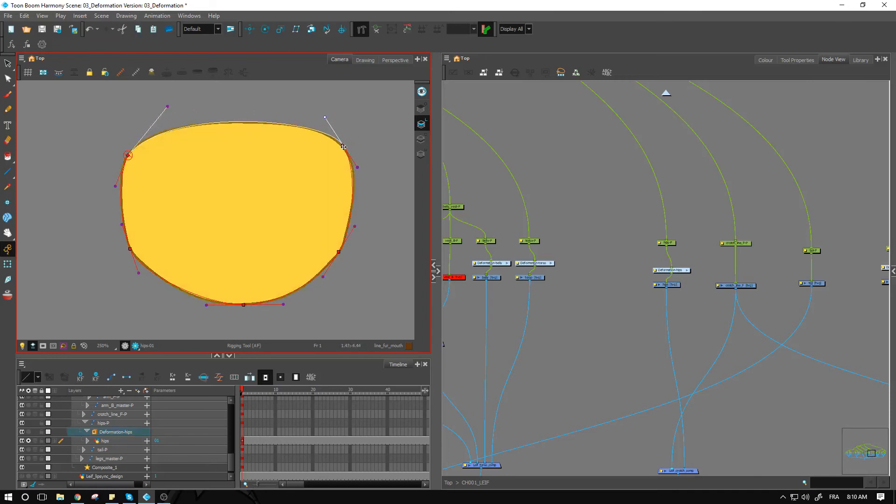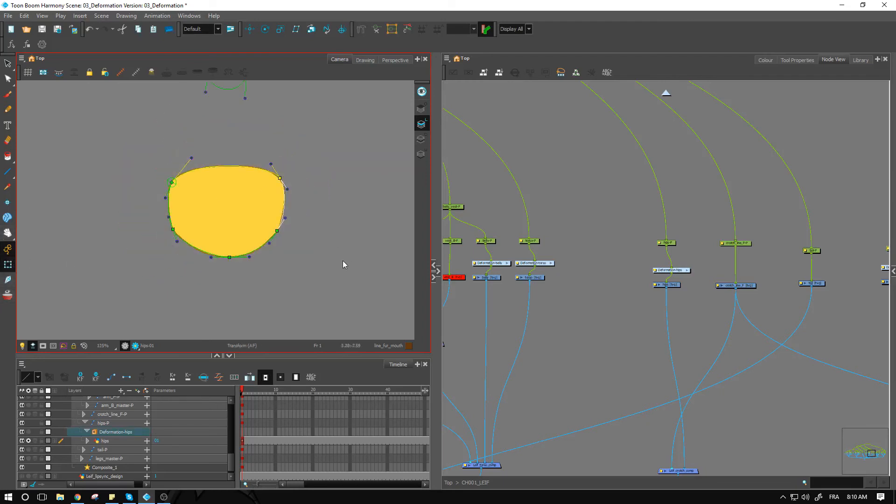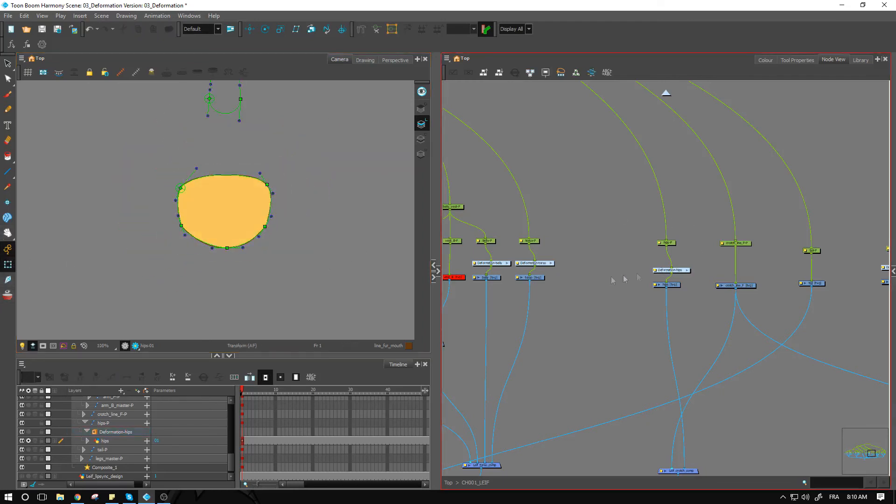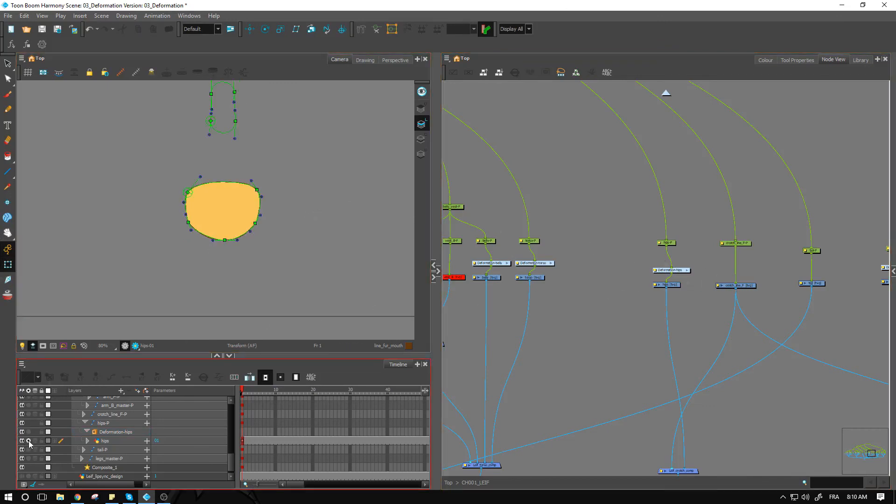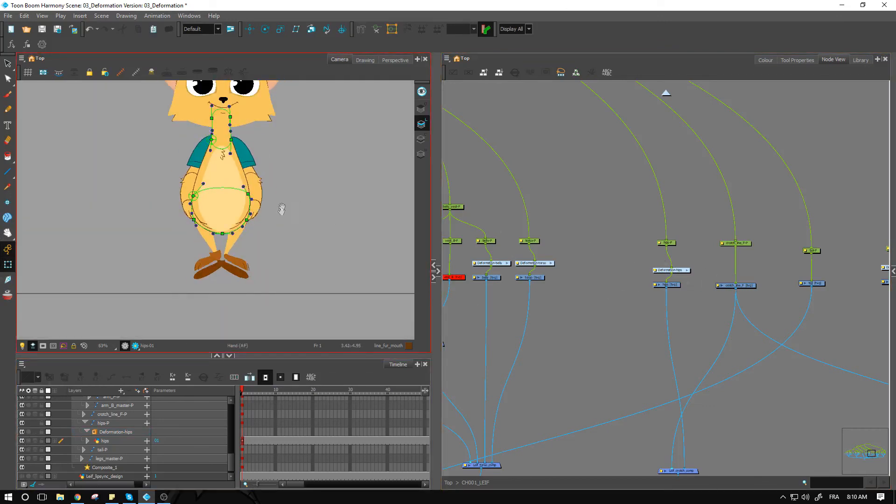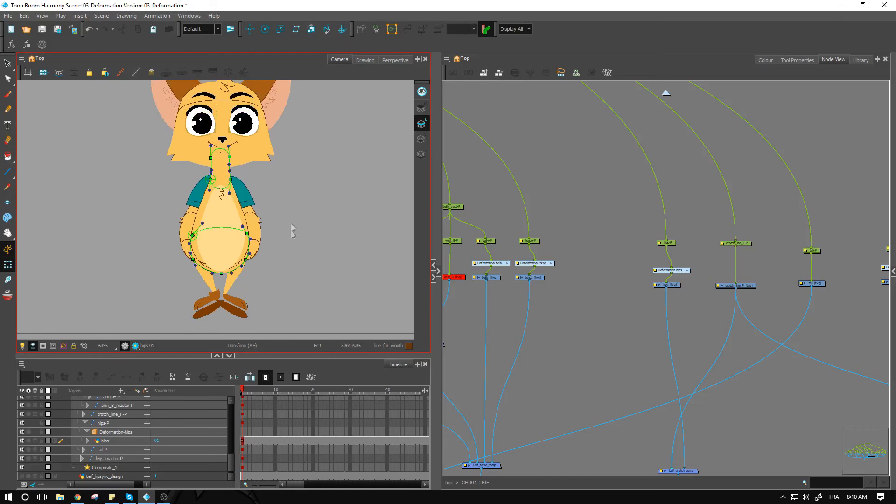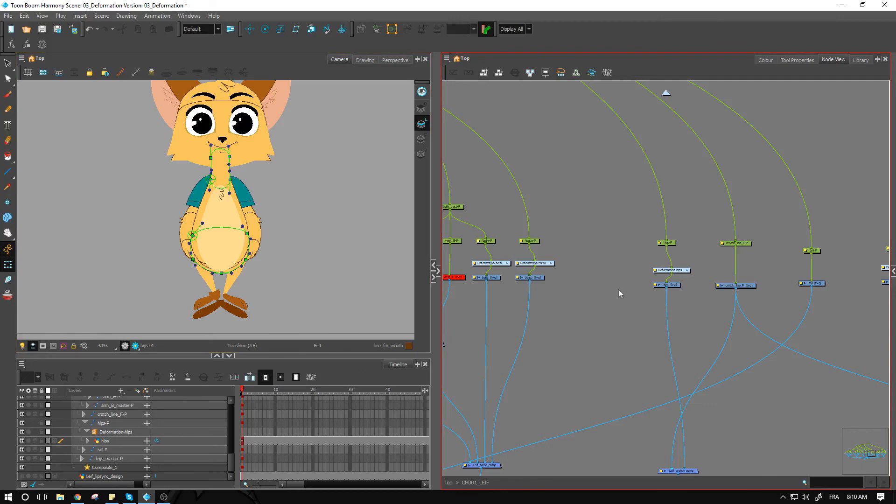So that seems about good, and we can keep going with the head in the next video. So make sure that you guys take care of all the different pieces that we have here unless they don't require deformation, and I will see you guys in the next video.